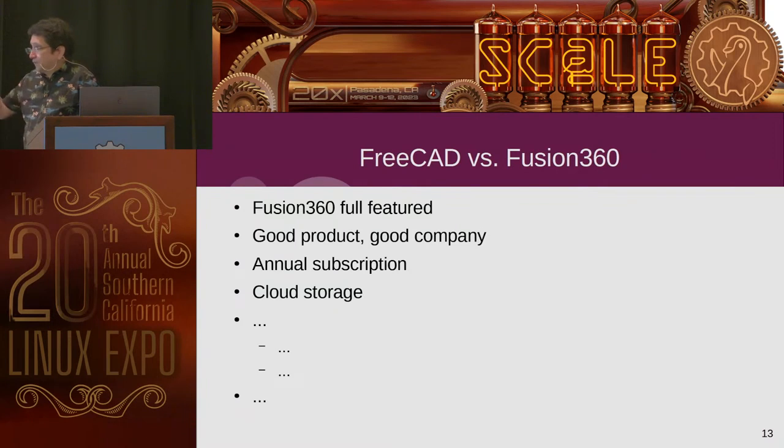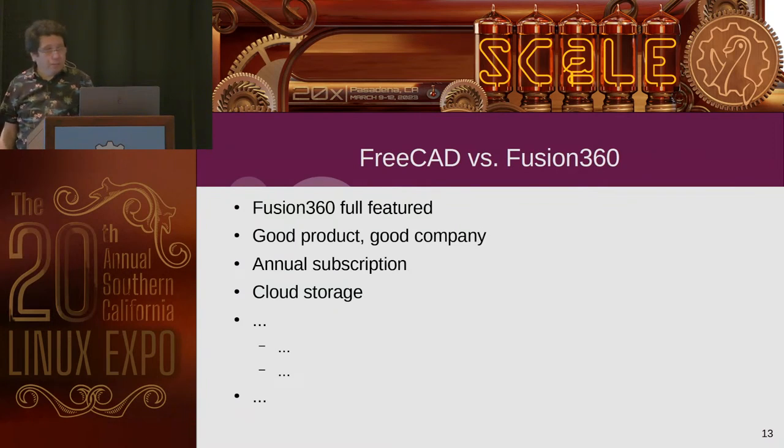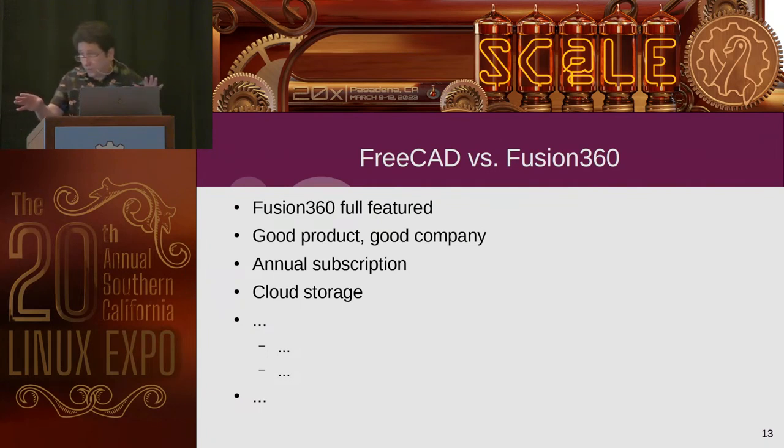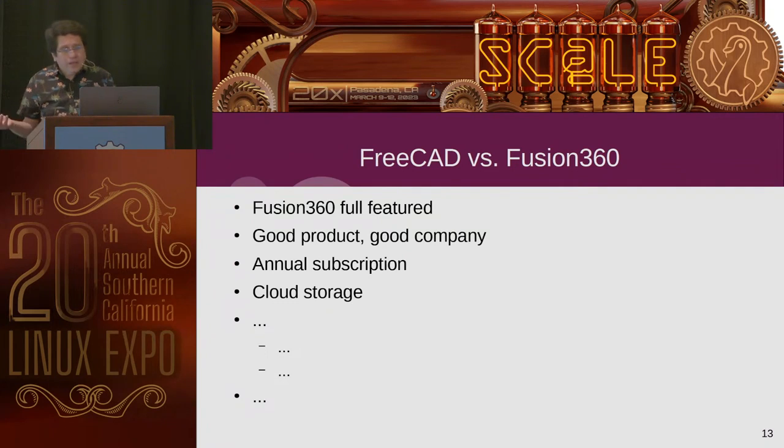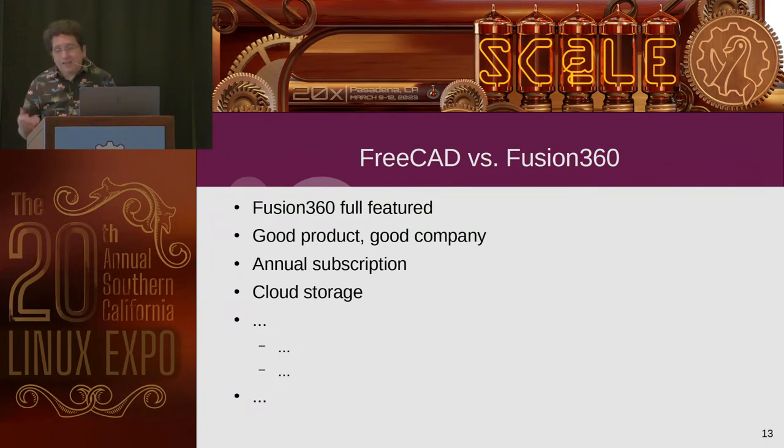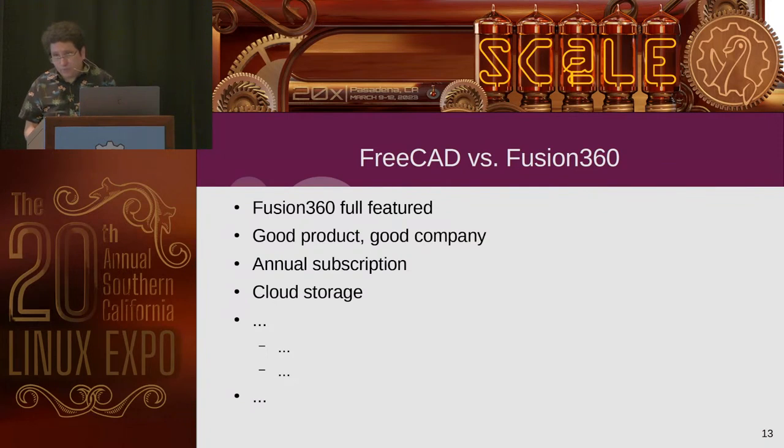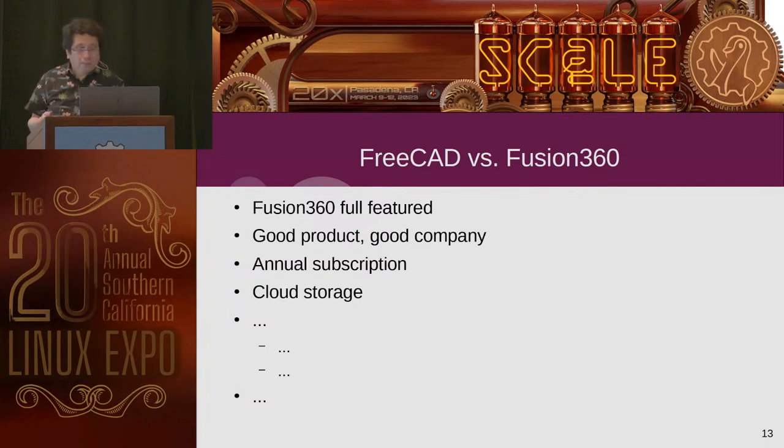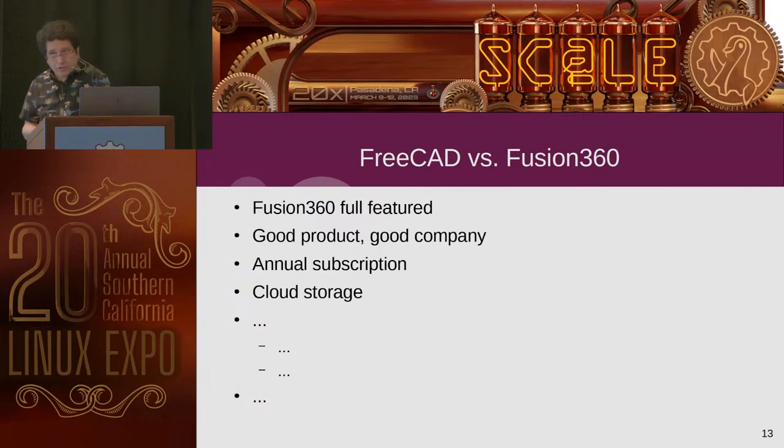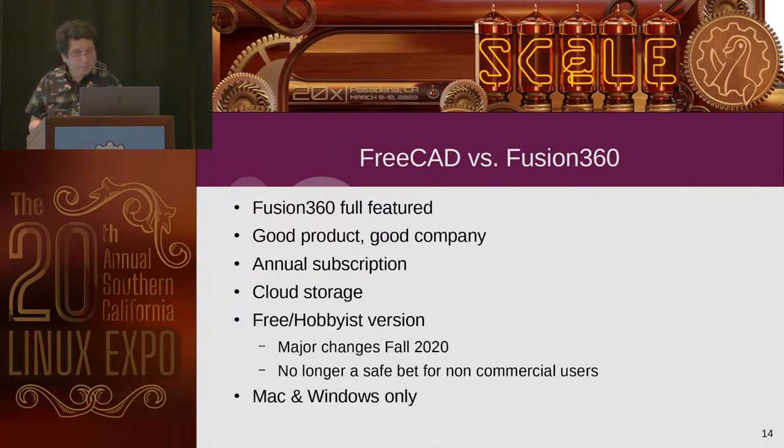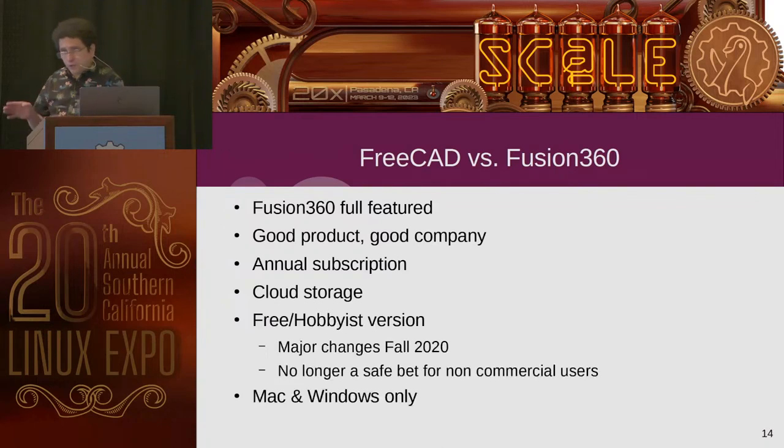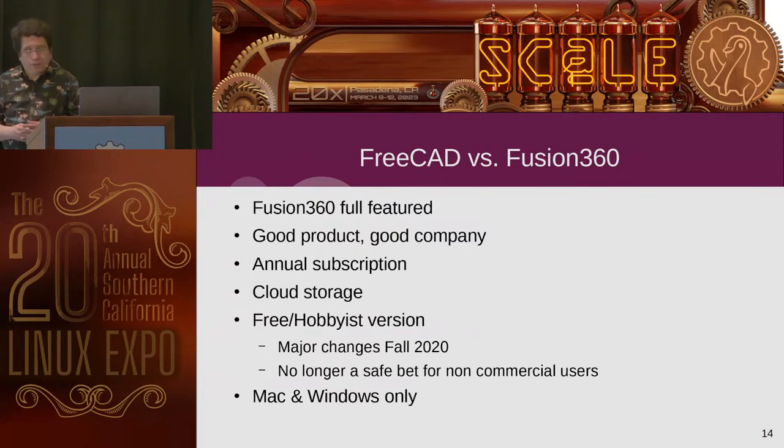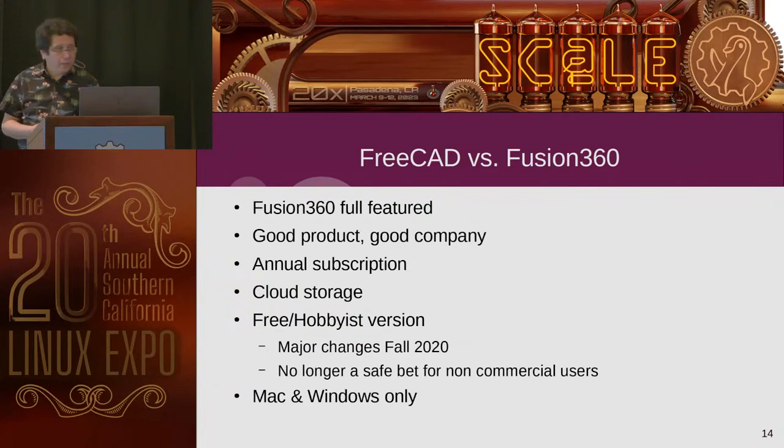How about Fusion 360? It used to be a huge player in this market for hobbyists getting started. I almost started, but it does take an annual subscription to use, technically. For full power use, you have to buy it. It also uses cloud storage to keep its files. That could be an issue for some people.